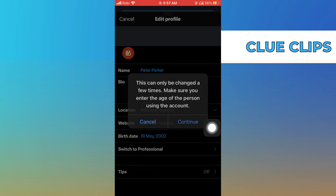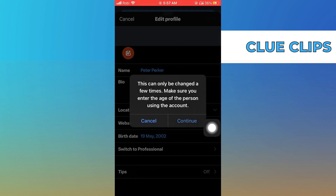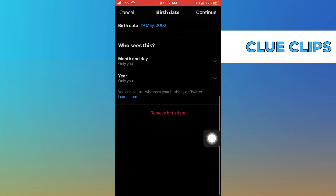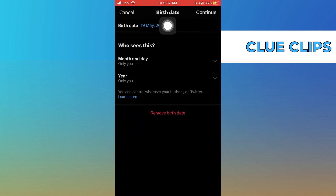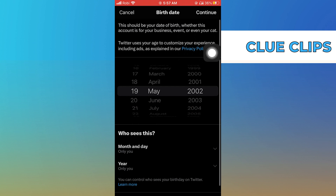This can only be changed a few times. Make sure you enter the age of the person who is using the account. Tap on continue.